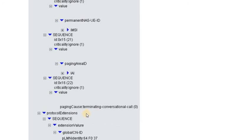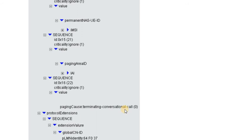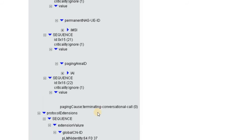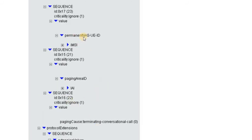So this information element, the terminating conversation call, refers that this paging is being performed for a terminating conversational call. It can be for an SMS as well, or it can be for a USSD procedure as well. So these three information elements, the paging cause, the location area ID, and the UE ID. UE ID can be the permanent ID or as I said, the temporary ID as well.